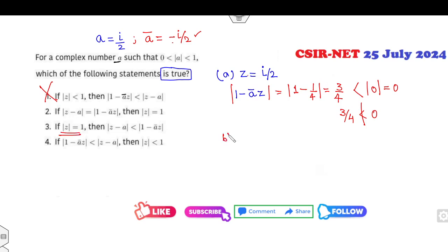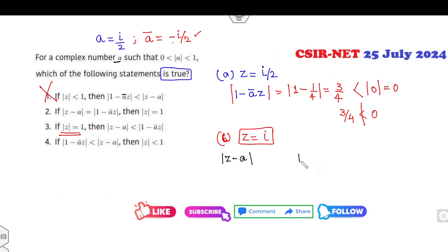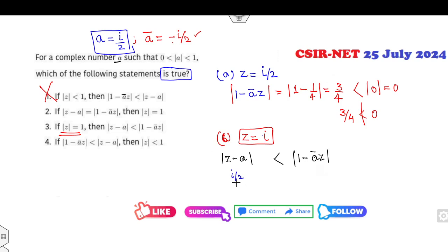Now look at the third option: |Z| = 1. I choose Z = iota, which satisfies this property. Is |Z - a| less than |1 - ā·Z|? Z - a = iota - iota/2 = iota/2, and |iota/2| = 1/2. Now |1 - ā·Z|: ā = -iota/2, so 1 - (-iota/2)(iota) = 1 - 1/2 = 1/2. Since we need strict inequality but we have equality, this option is also cancelled.